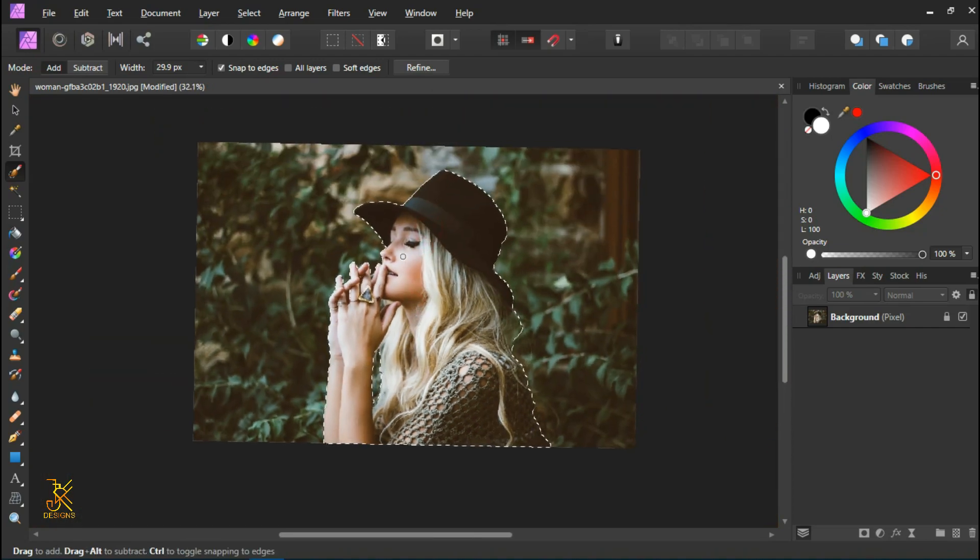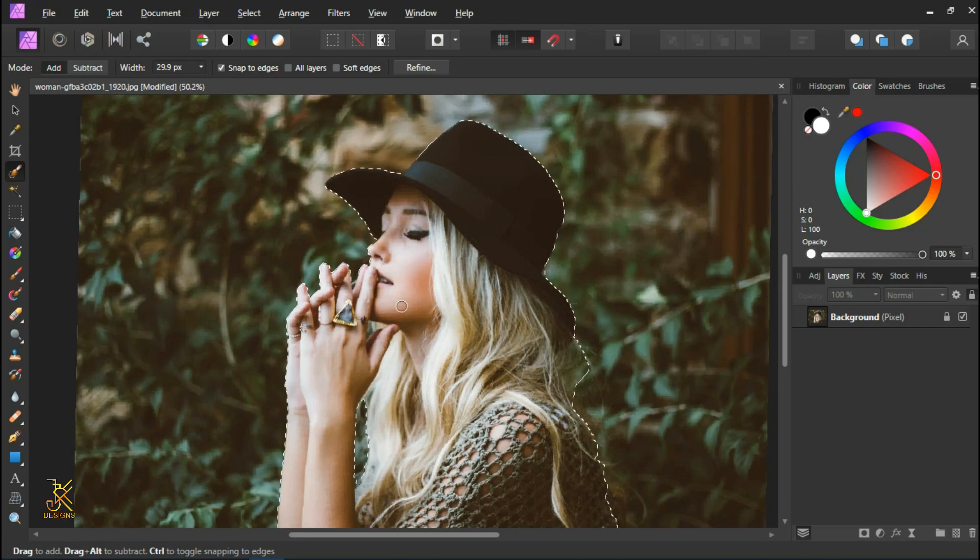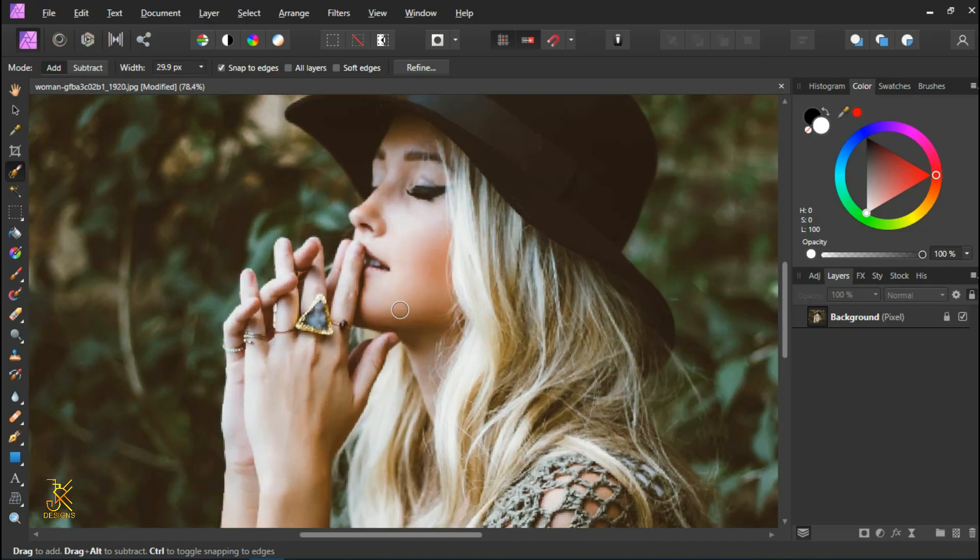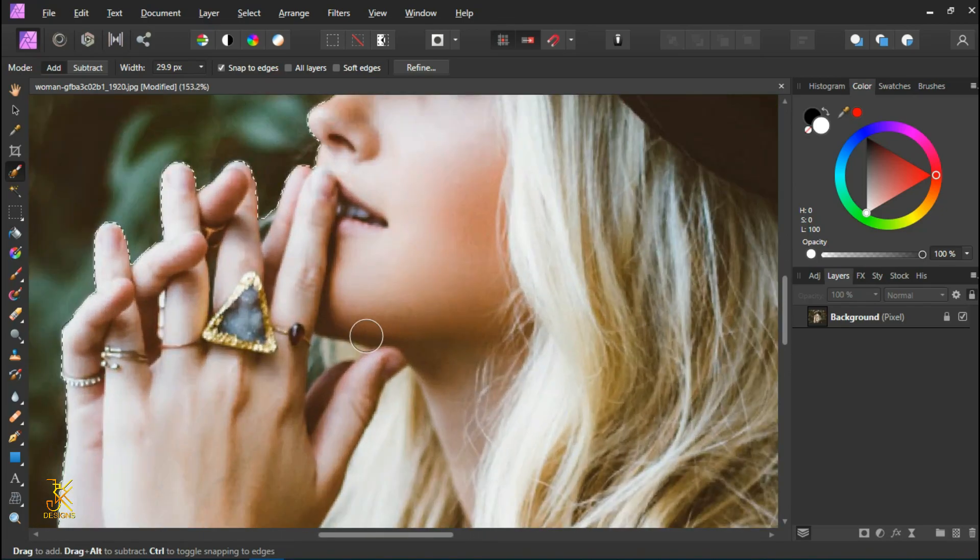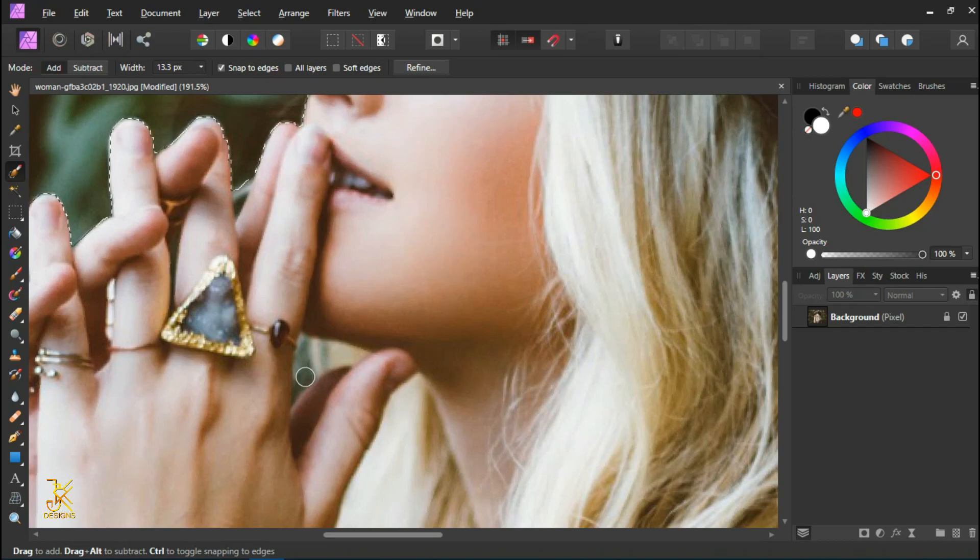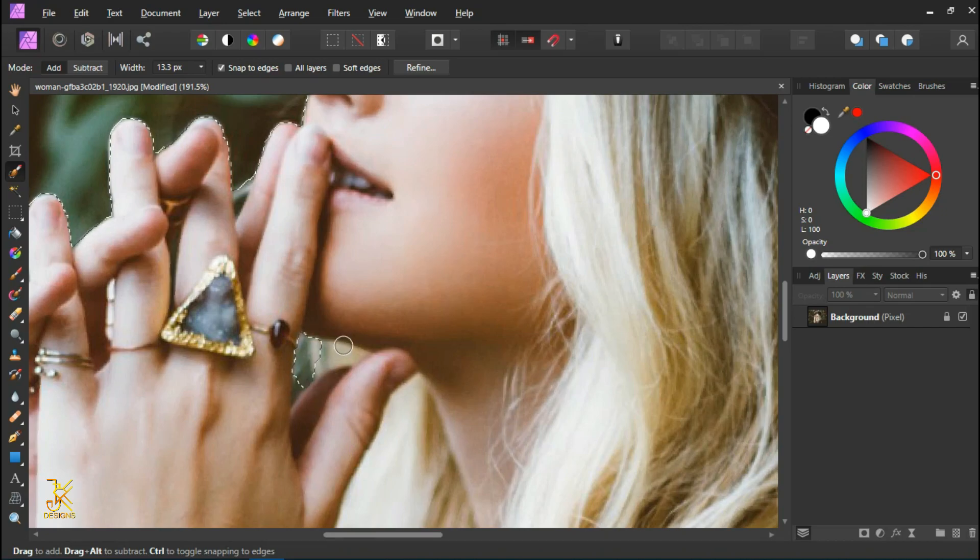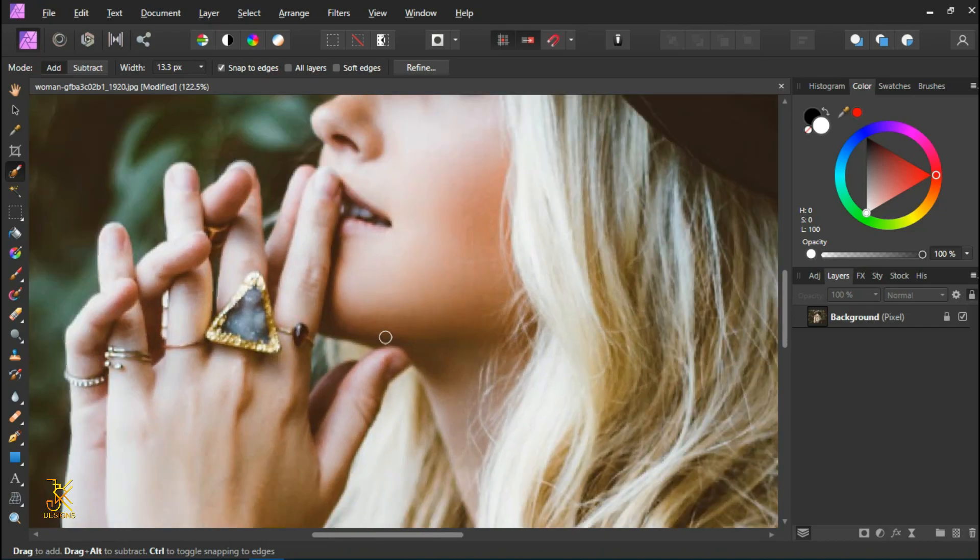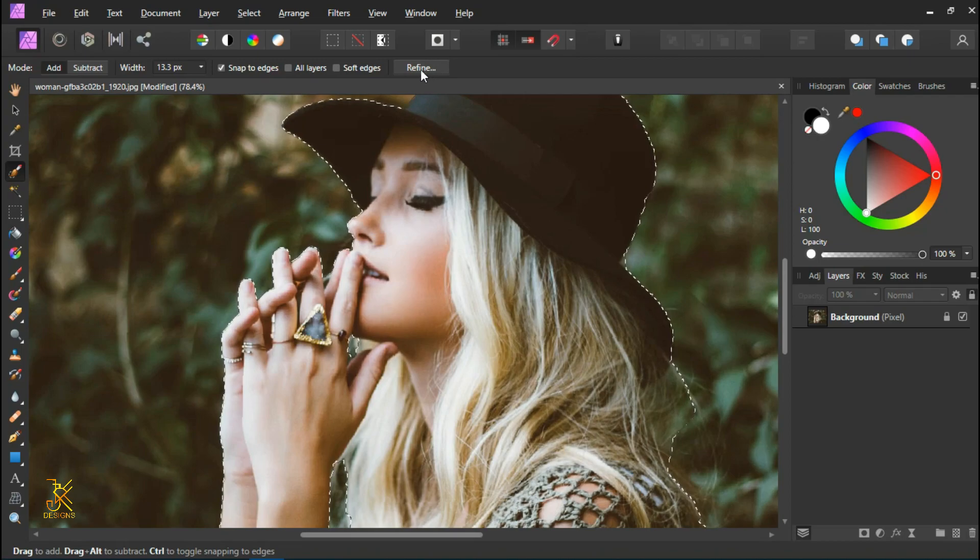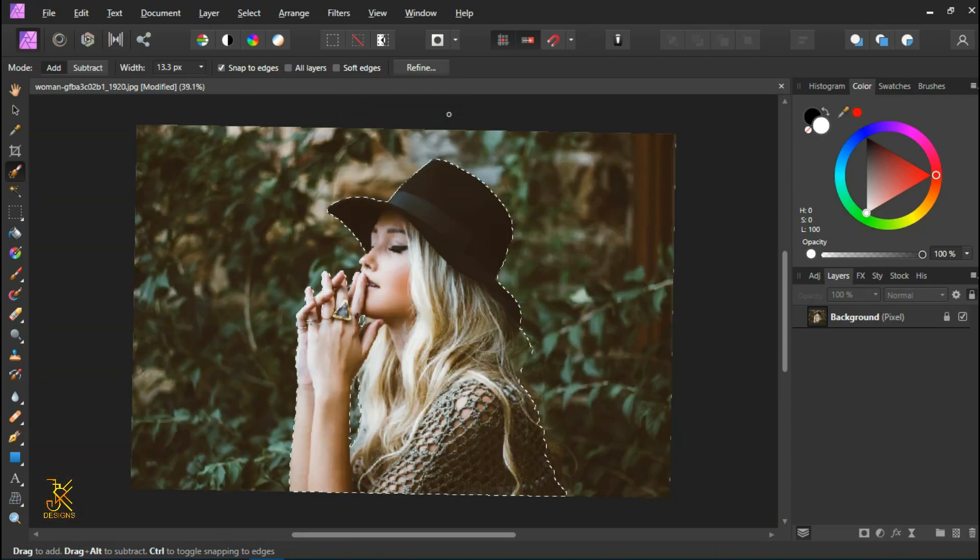Now I am done with making the selection. The next thing we are going to do is to refine our selection that we have just made by clicking here on this option in the contextual bar. So come click on it.